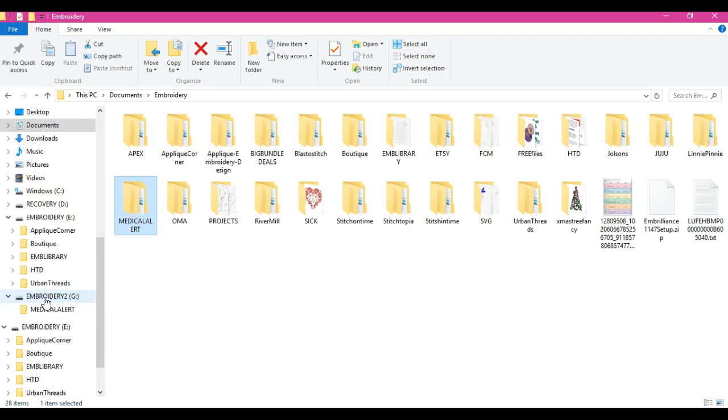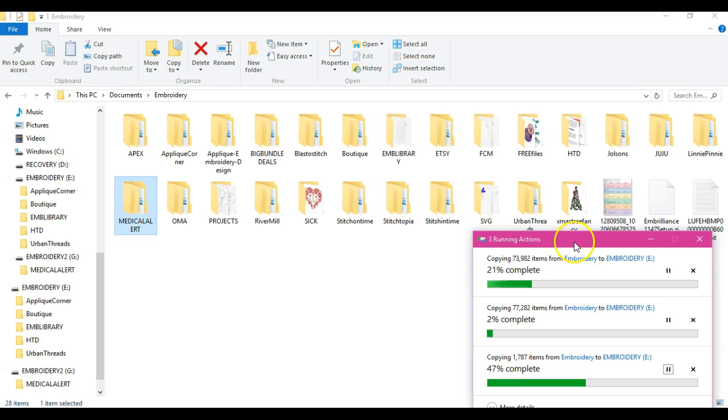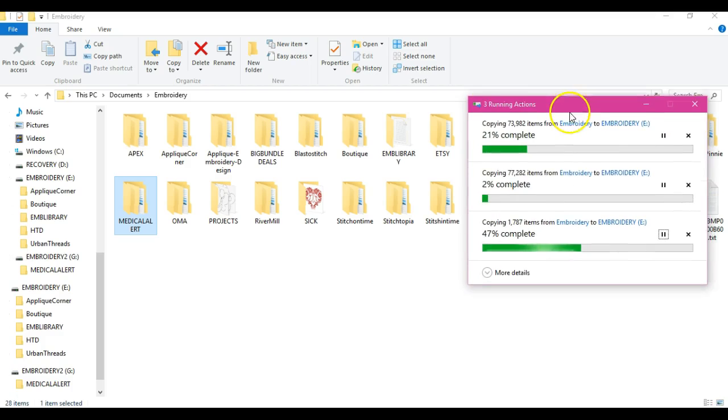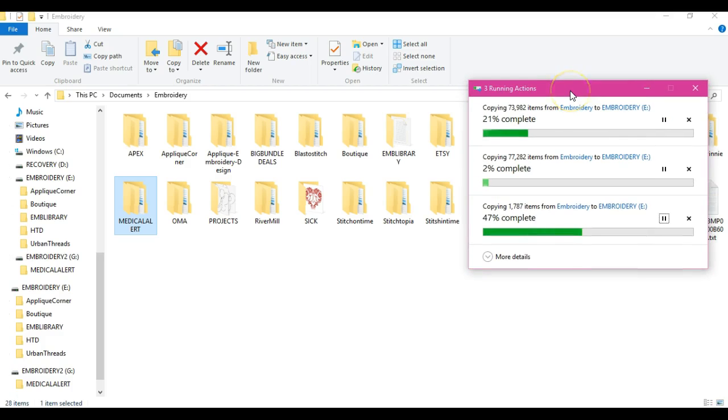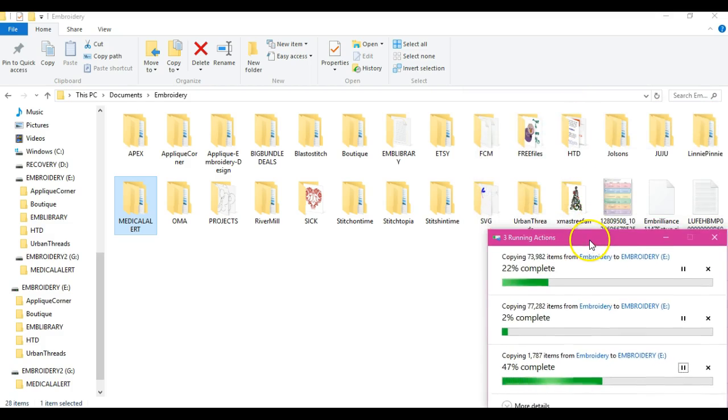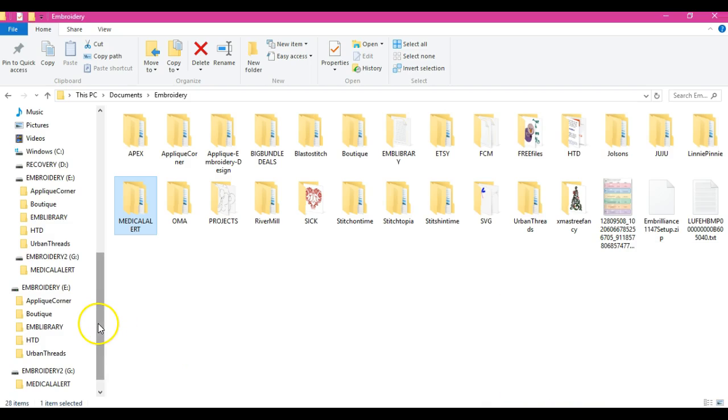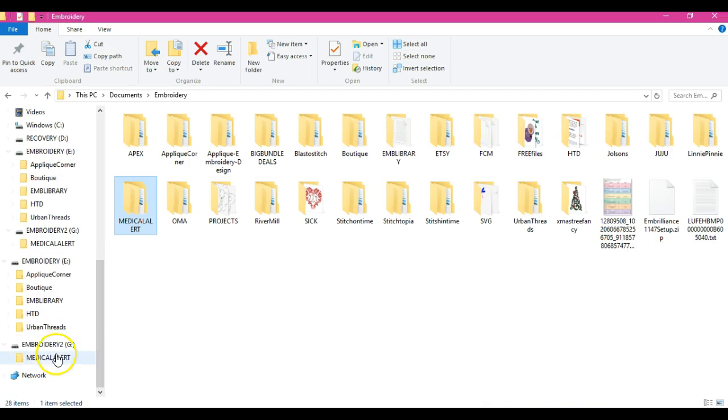As you see, it comes up on here and it will start to copy all of that. That medical alert went real quick, it's like an instant copy there, almost.